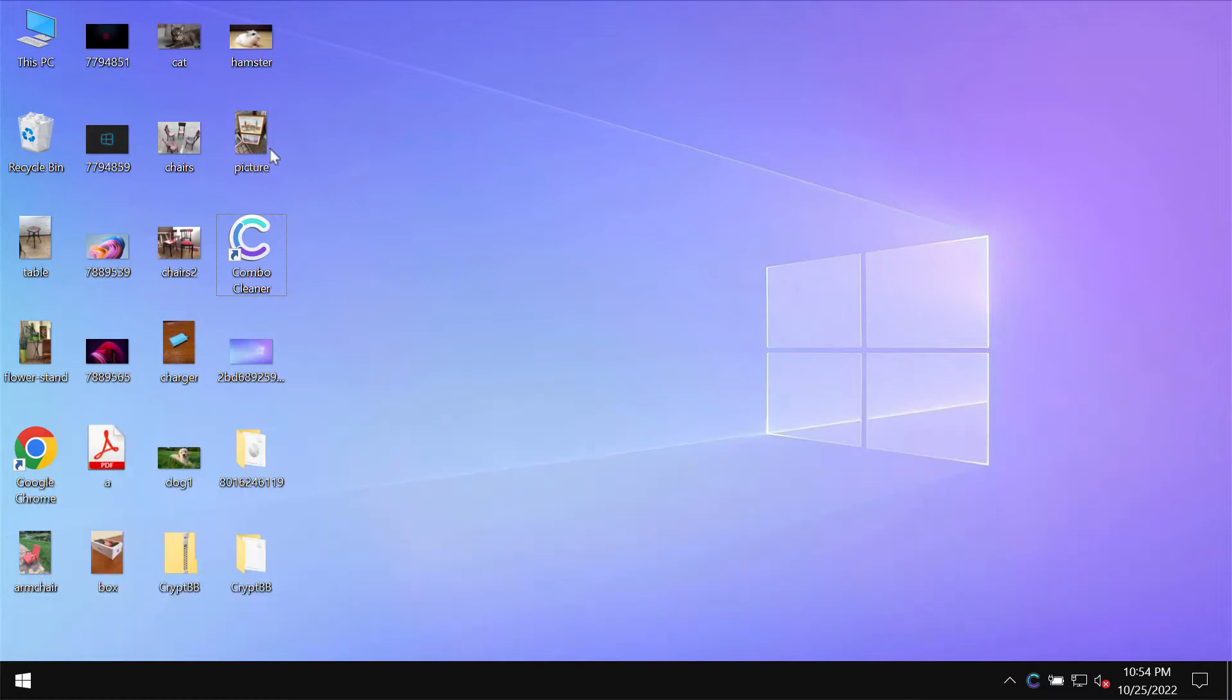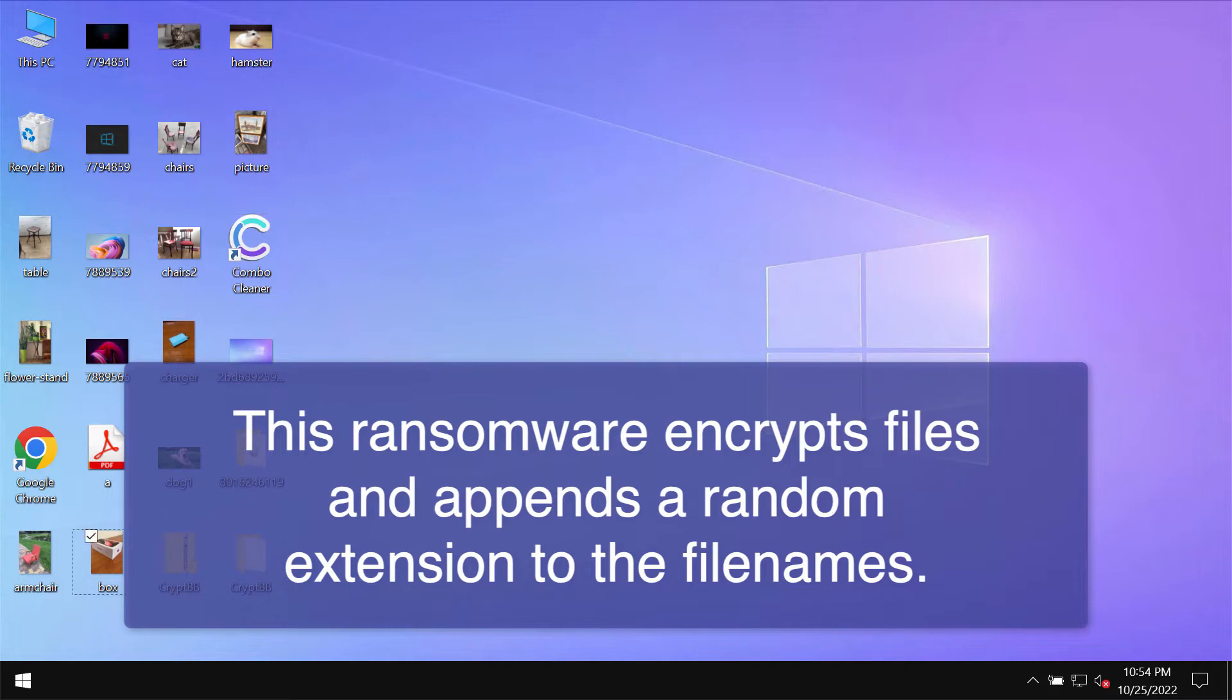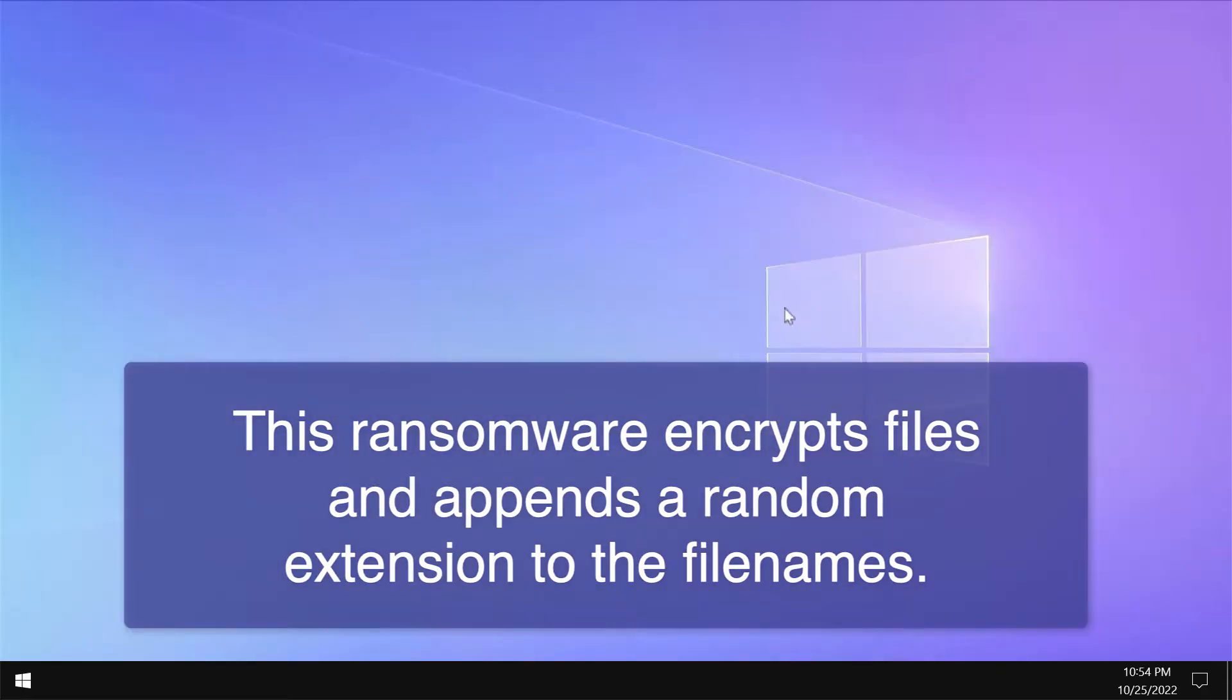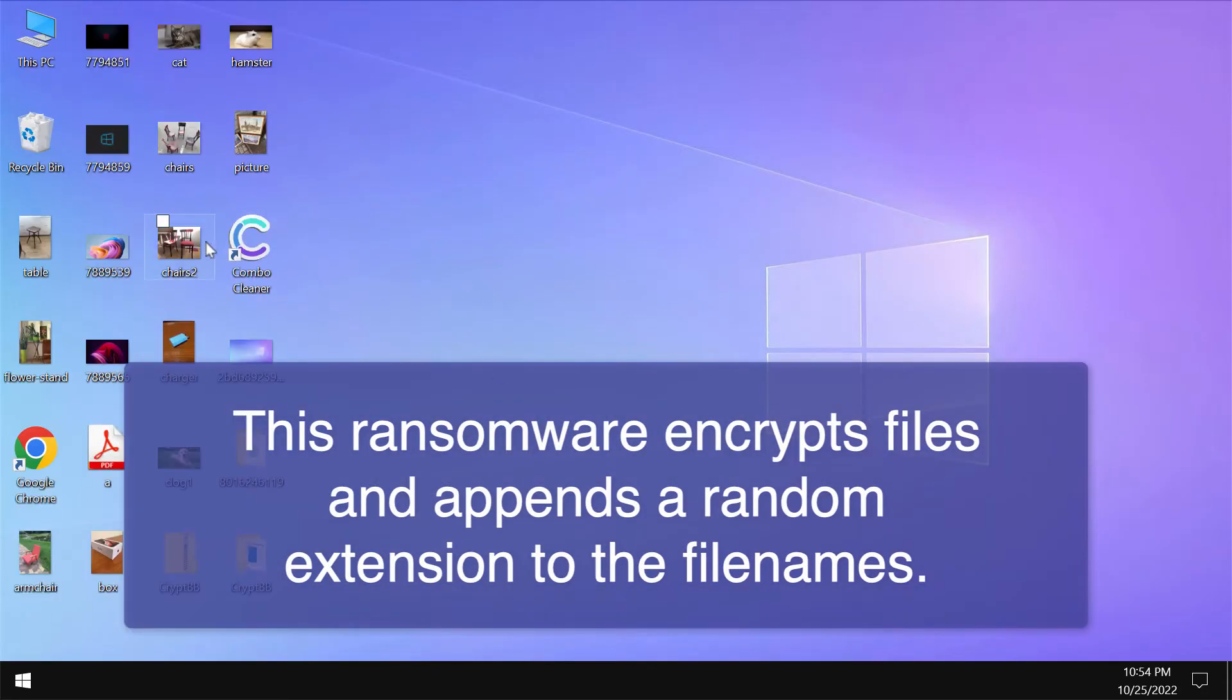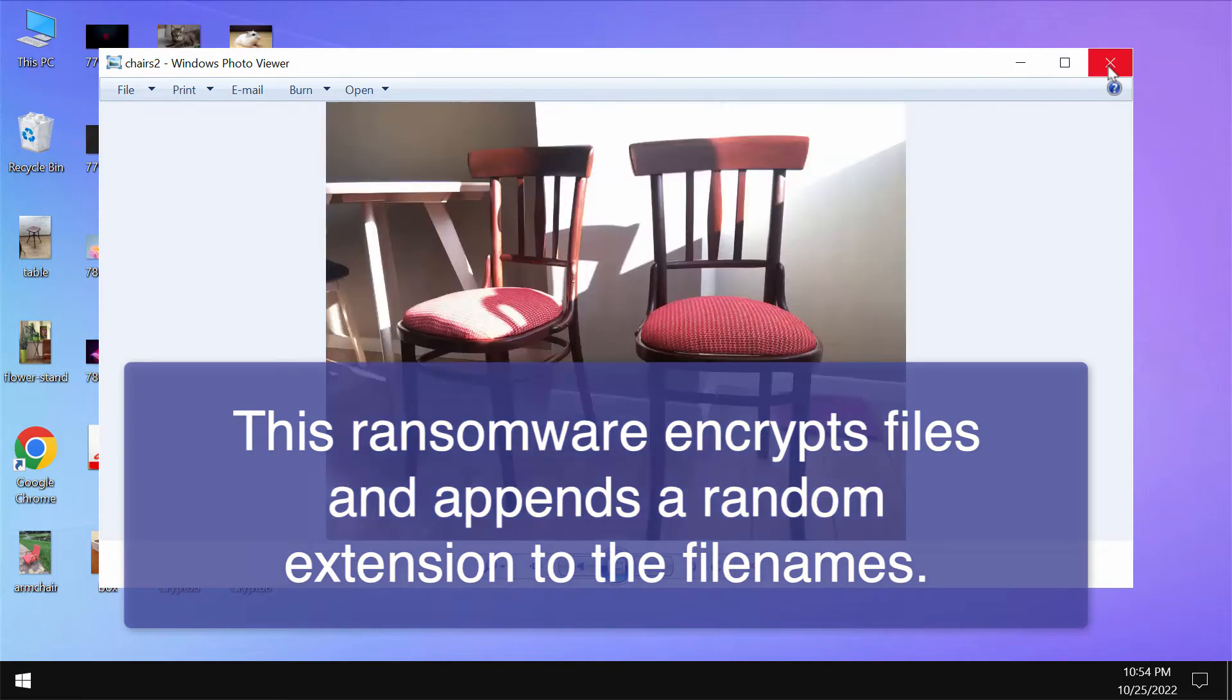I'm showing you the negative impact of this ransomware on files. Before the ransomware attack, you are able to open your files without any troubles or complications, including pictures, music, Microsoft Office documents, and other data.